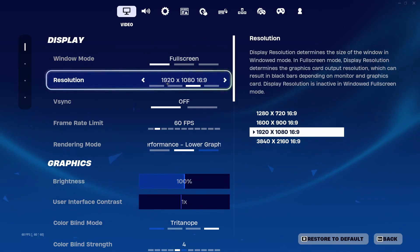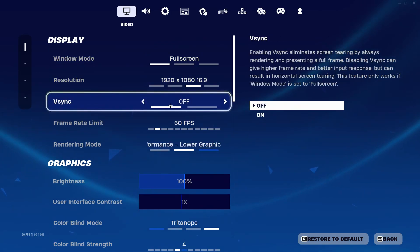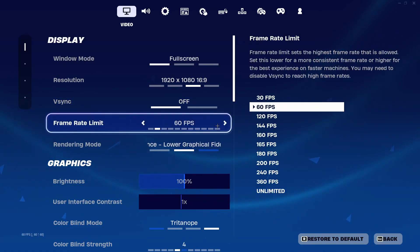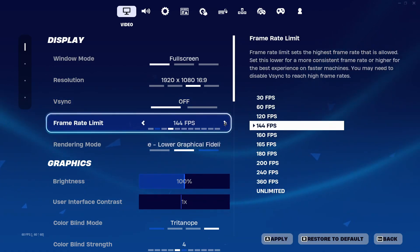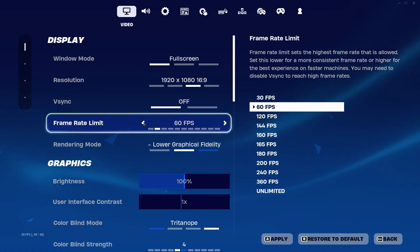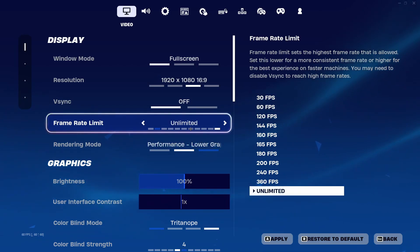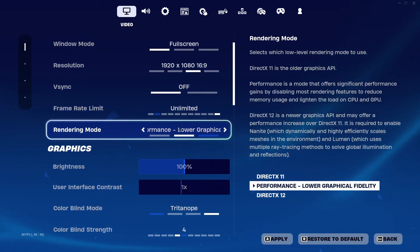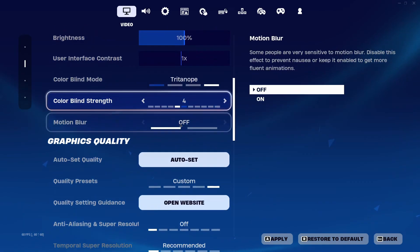In V-Sync keep this off. In your frame limit either cap it on 140, 160, or don't cap it and put it on unlimited. In Rendering Mode keep on Performance - Lower Graphical Fidelity.